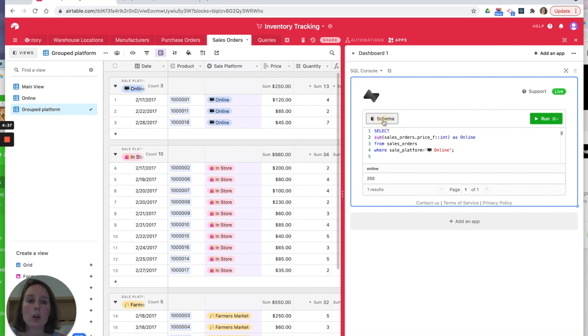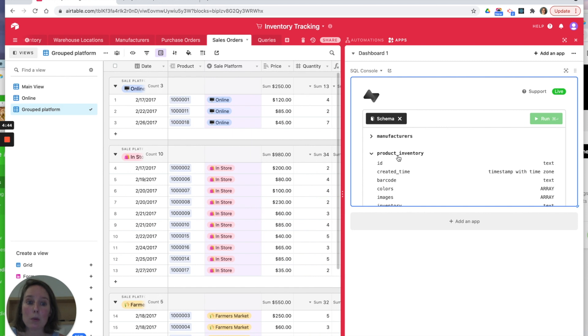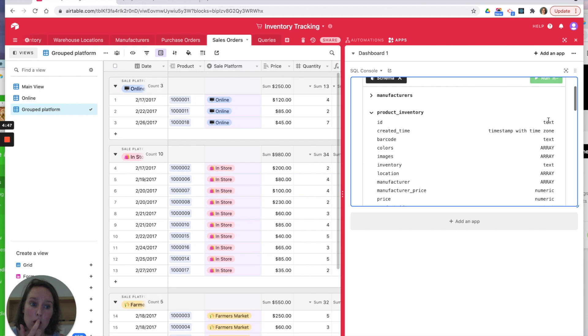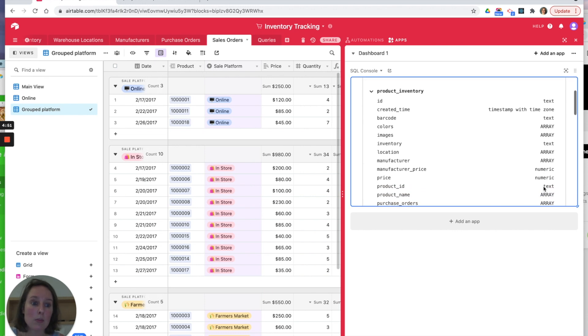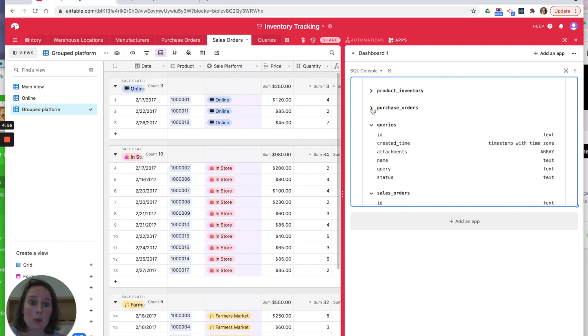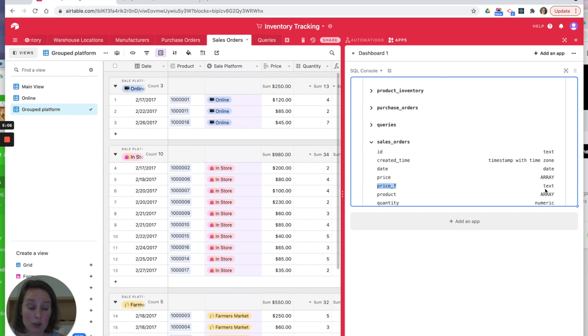If you look in the schema, you get the table names. Notice they're all lowercase and the spaces have been replaced with underscores. You also have different data types—text, arrays, numeric. We wanted to do a sum, but if we have a look here in our sales_order price_f, which is what we were querying, it's text. So we need to convert it to an integer first, hence the INT in our query.